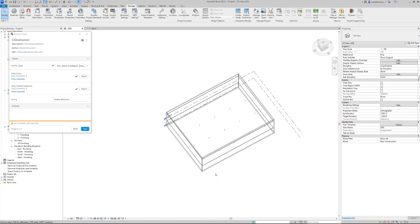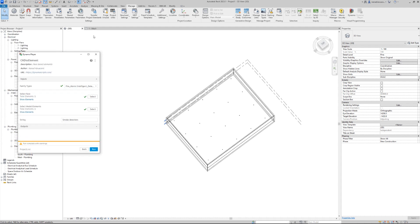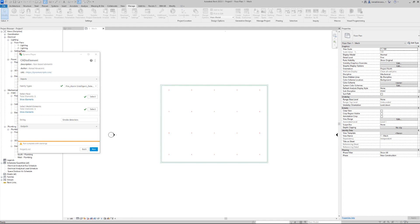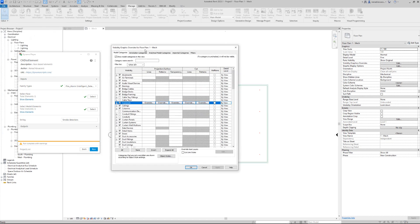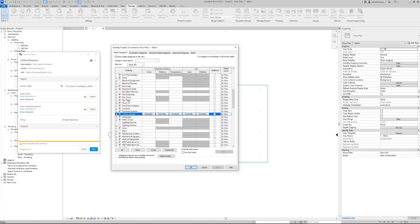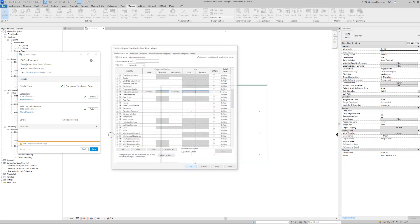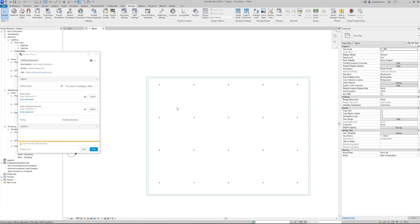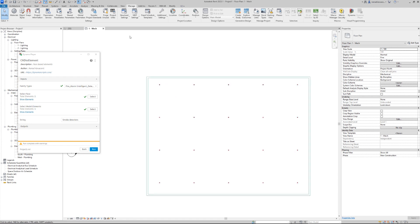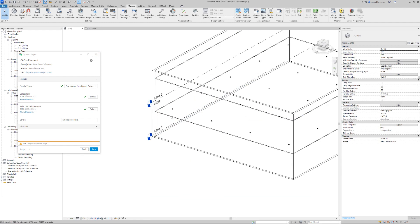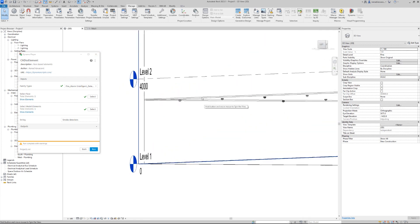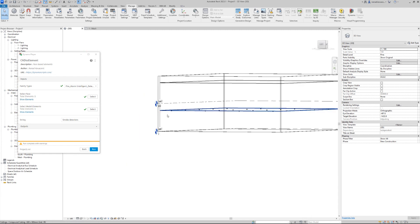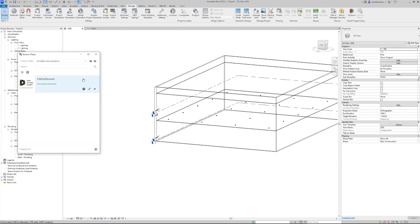Let's close the action box and switch to wireframe. We have our elements. Let's cross-check with AutoCAD — turning on fire alarm devices. The location is correct, we have all the elements, and their orientation is good. With face-based elements you can sometimes have problems with orientation, but in this case everything is okay.